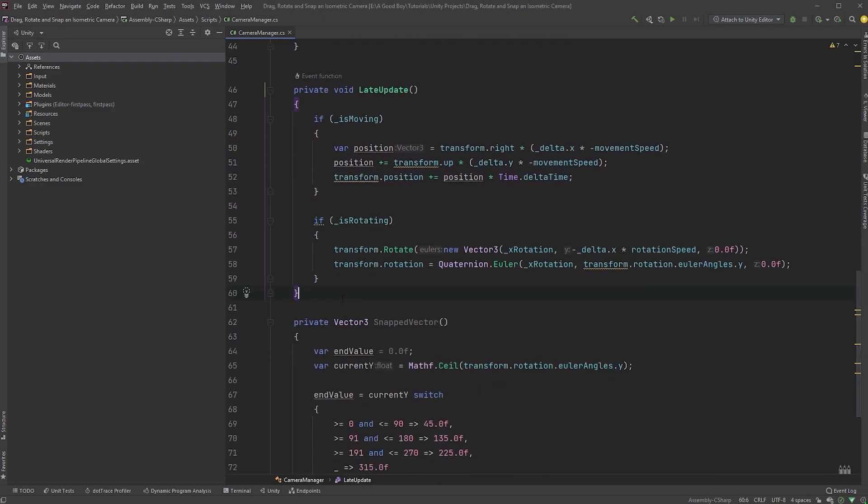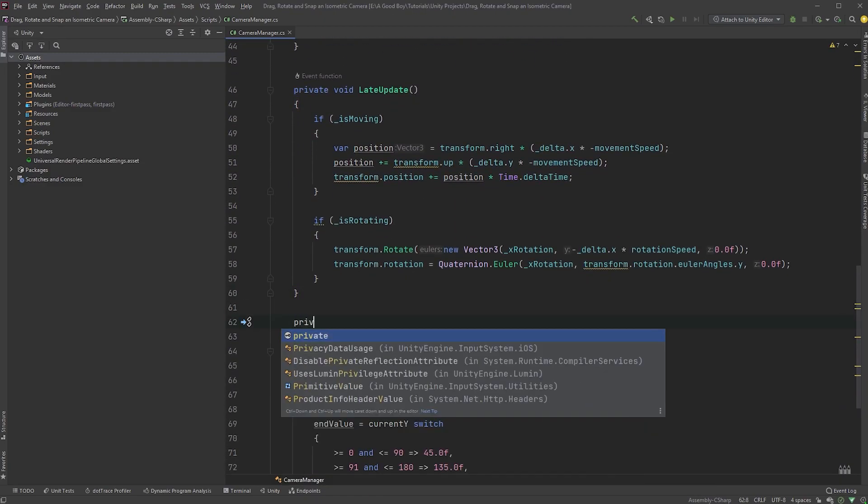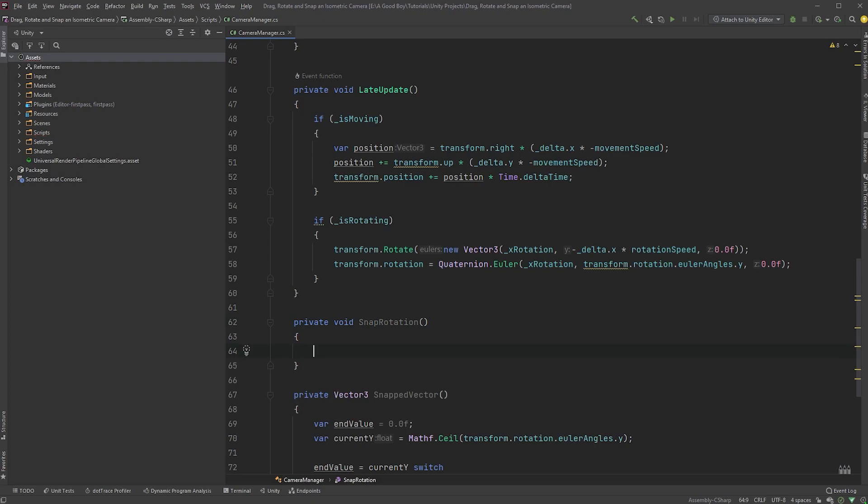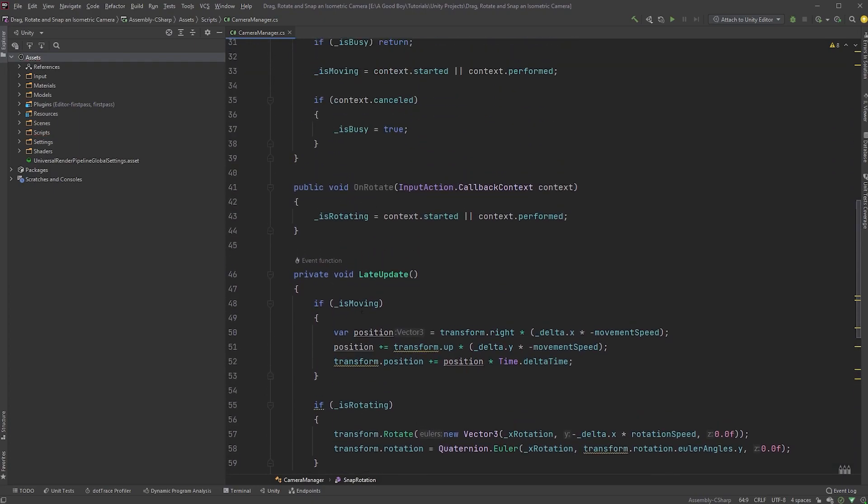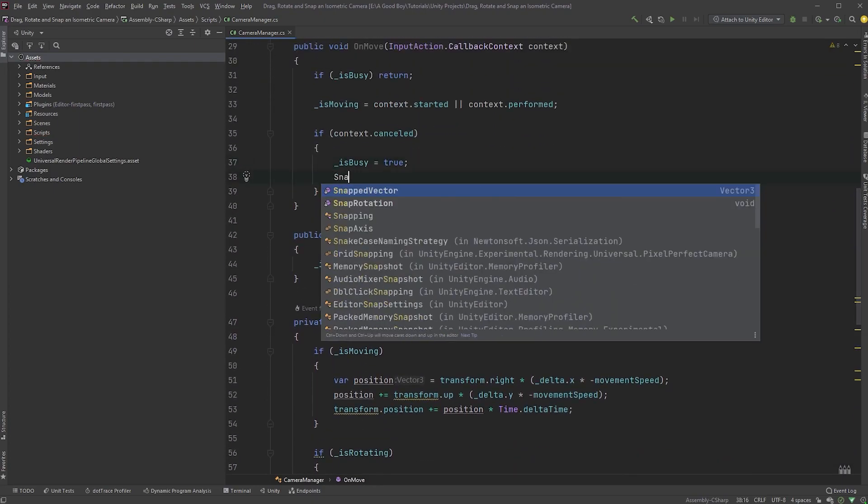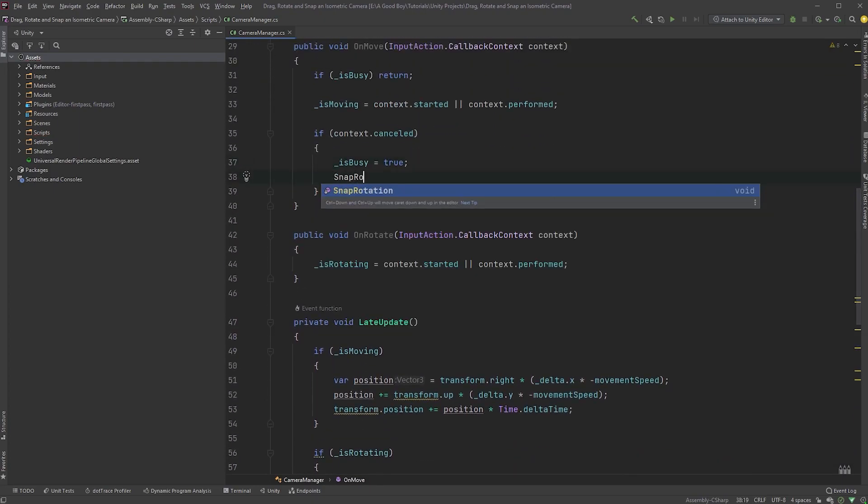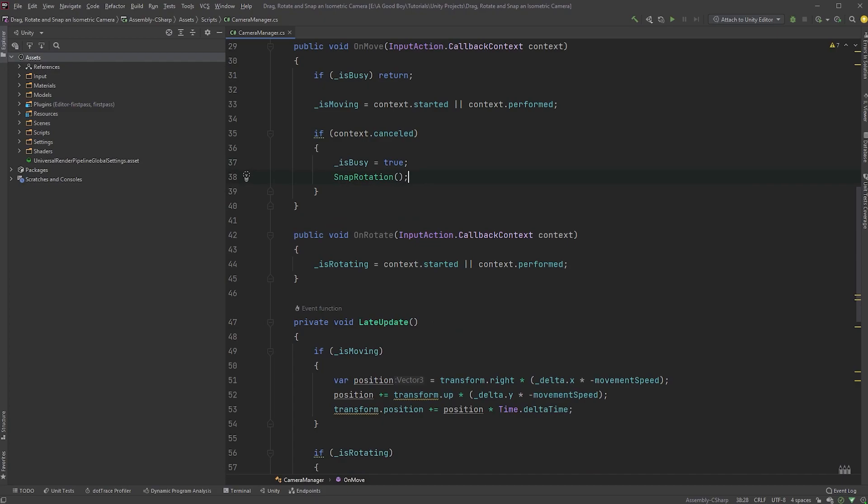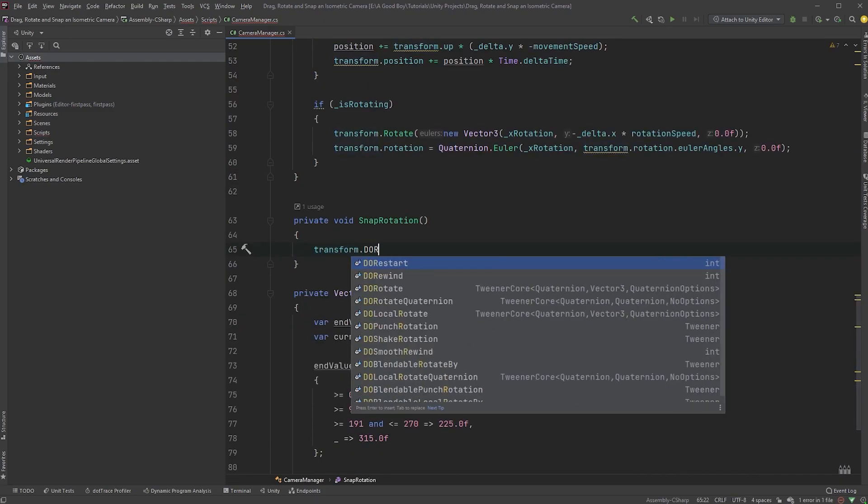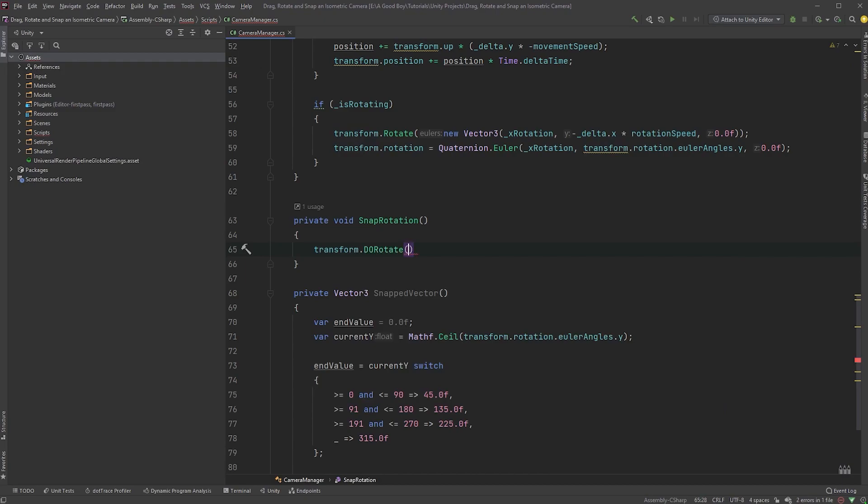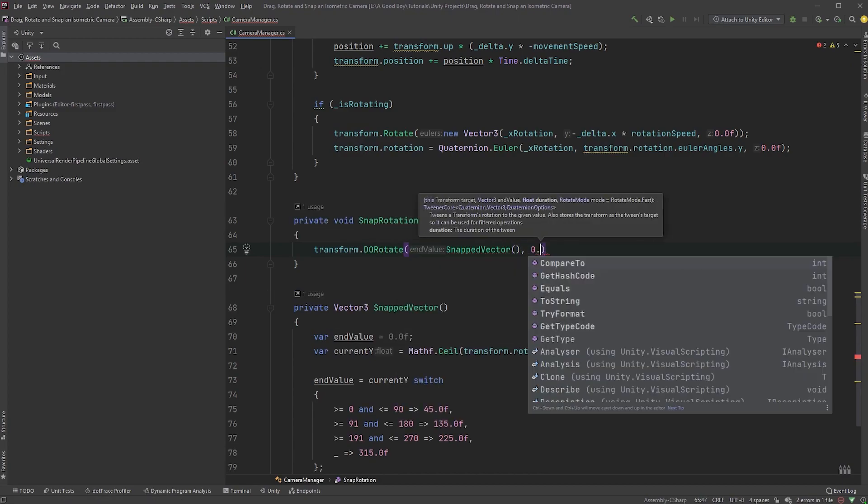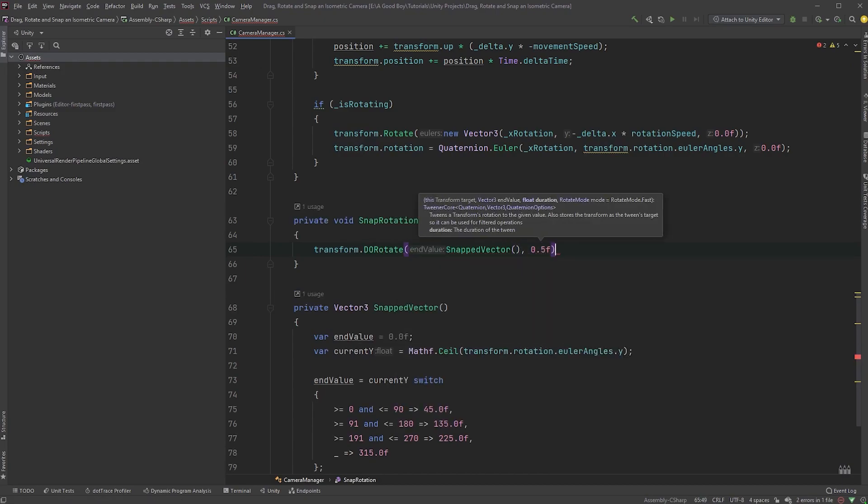Let's now create a new private method called snapRotation. Call it right after you set isBusy to true. In your snapRotation method, type transform.doRotate. And as its first parameter, type snappedVector, and set the duration to 0.5.